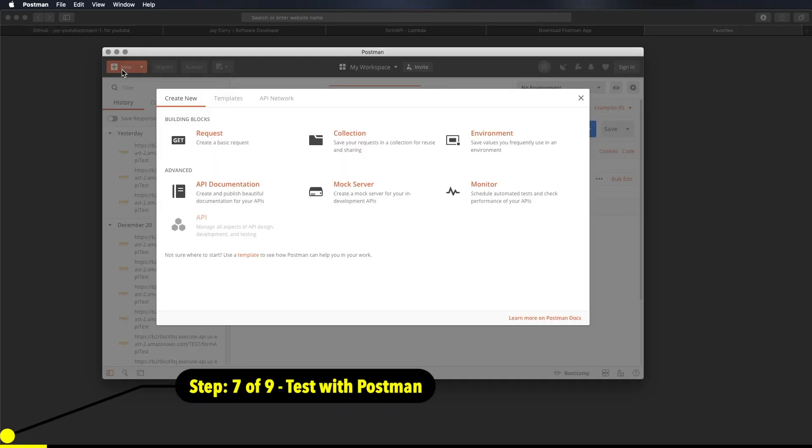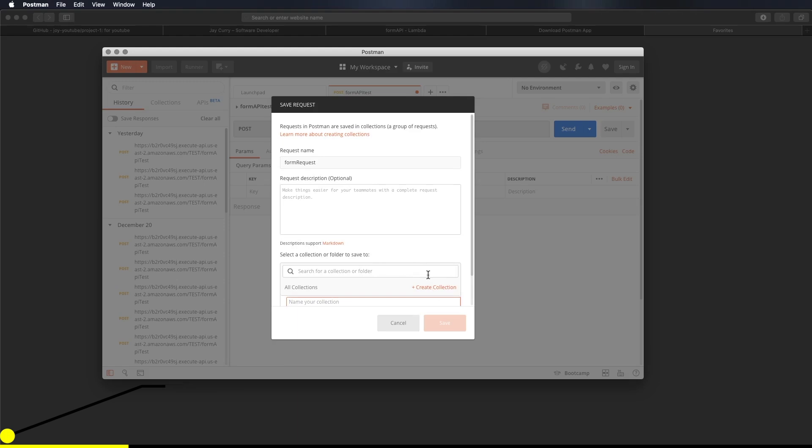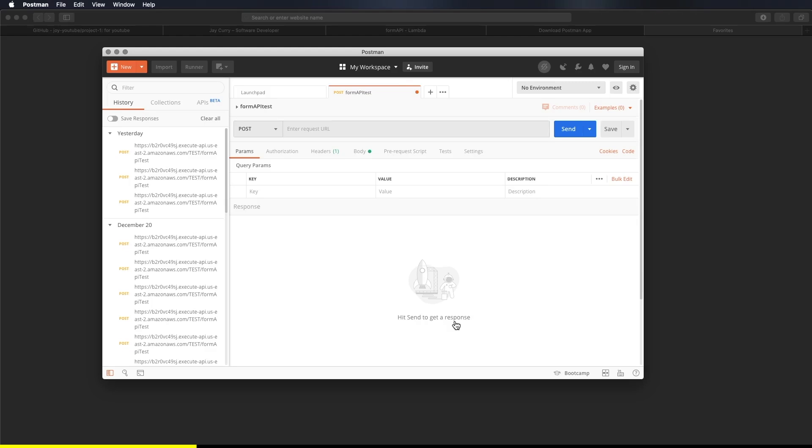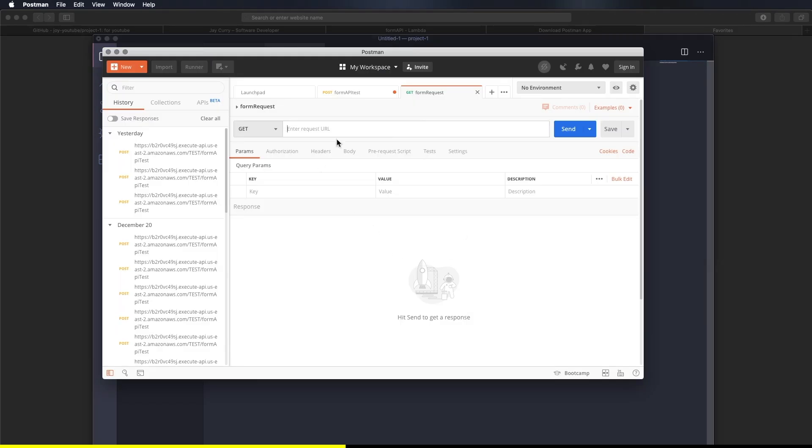So let's go ahead and create a collection. Form APIs. That looks good. Alright. Save to form APIs. Okay. Remember the part where we received an API endpoint from AWS Lambda. Let's go ahead and paste that right now. Copy the URL and paste it in the bar right there.